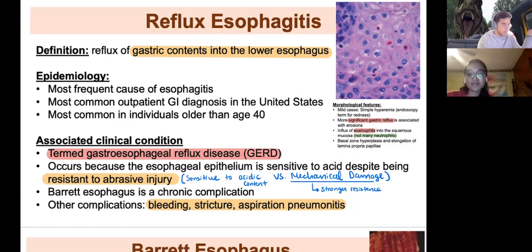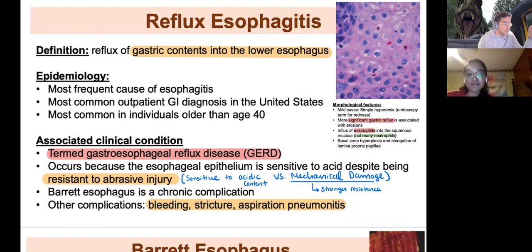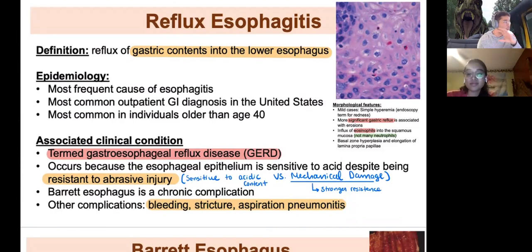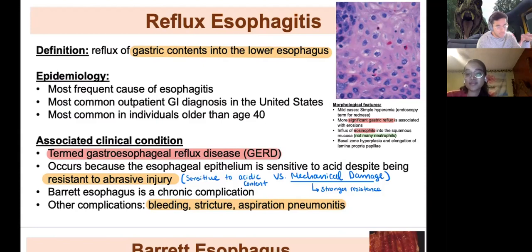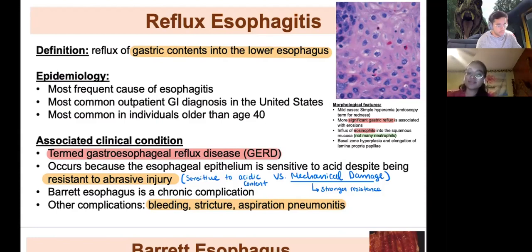A random tidbit: significant gastric reflux is associated with eosinophils, not neutrophils. Eosinophils are already lining a lot of the GI tract to combat parasites and other pathogens, so they're readily available at the site. That's why the inflammatory response in reflux disease is eosinophilic rather than neutrophilic — keep that in mind.